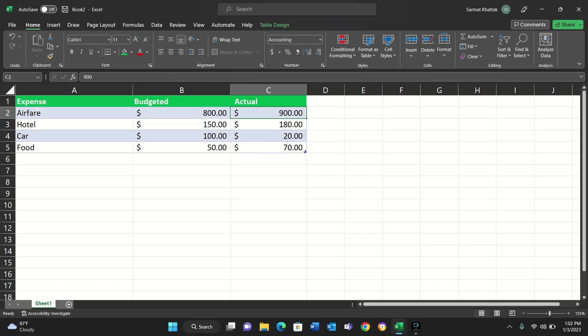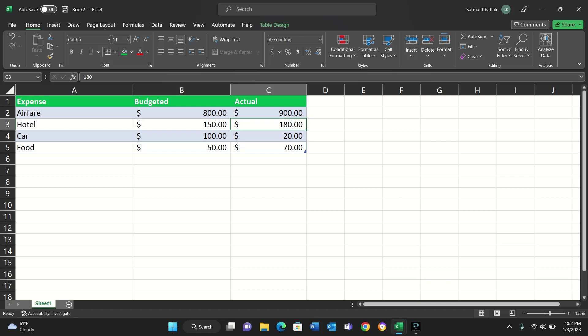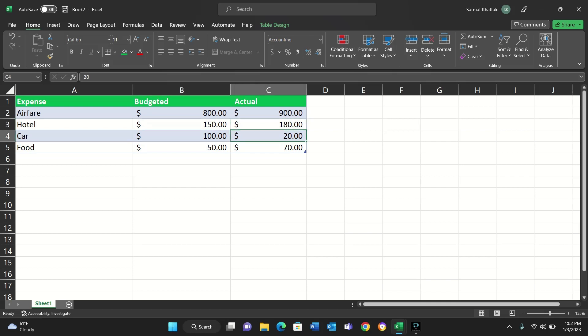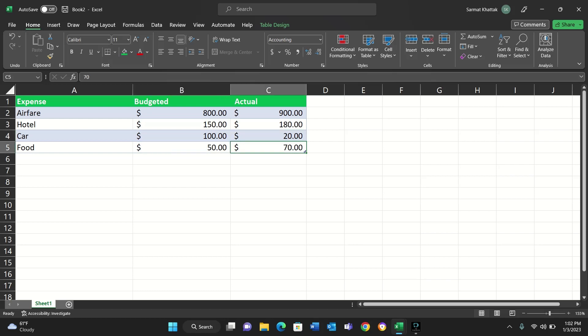For airfare, the budget was $800 but the money spent is $900. For hotel, the budget was $150 but you spent $180. For car, the budget was $100 but you spent only $20. And for food, the budget was $50 but you spent $70.